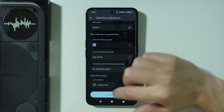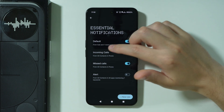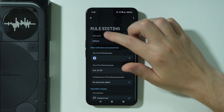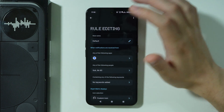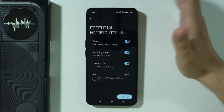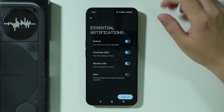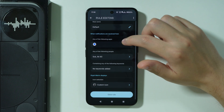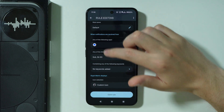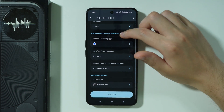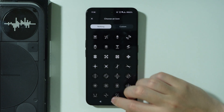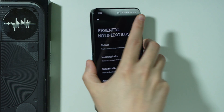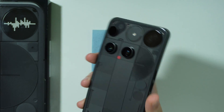Once you've selected your icon, you can save the rule. You can also change the name of the rule — it's quite easy to do. Now, when those conditions are met, the icon you selected will be displayed on the Glyph Matrix.